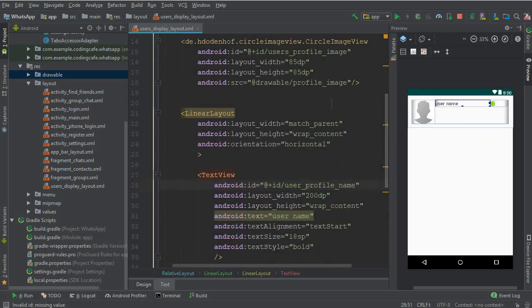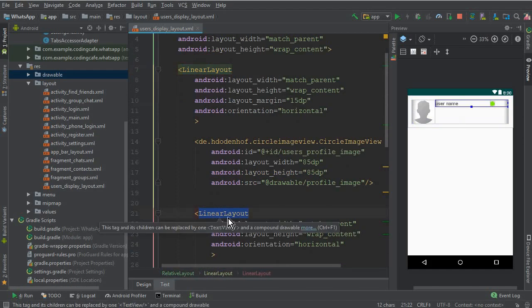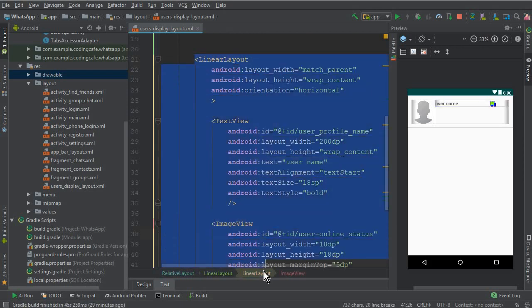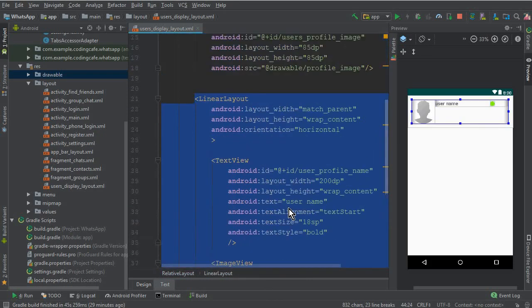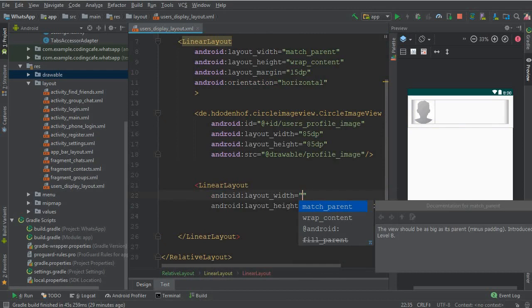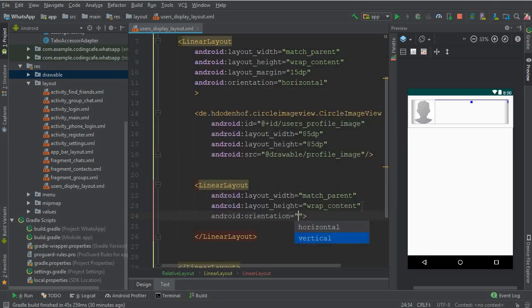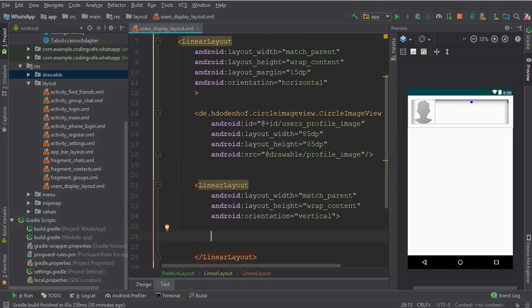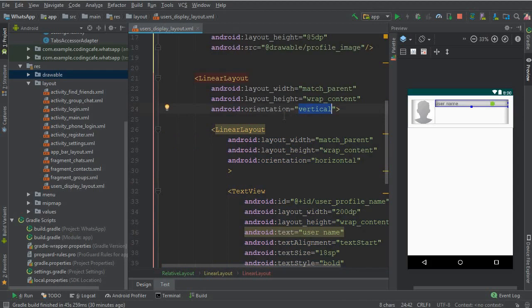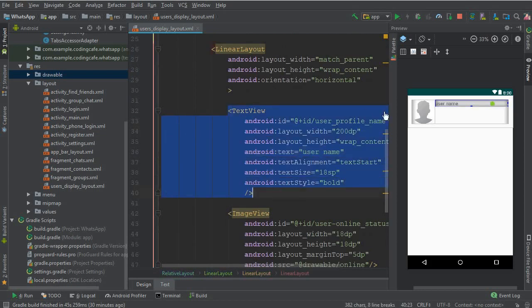Now we need to add the profile status. We have the outer linear layout and then the child linear layout. Cut this horizontal linear layout — which contains the text view and online ImageView — using Ctrl+X. Then create another linear layout with match parent width, wrap content height, and vertical orientation, and paste the cut layout code inside it.